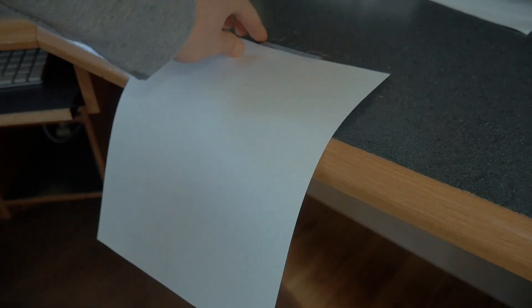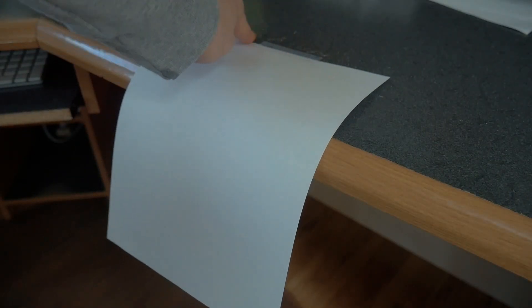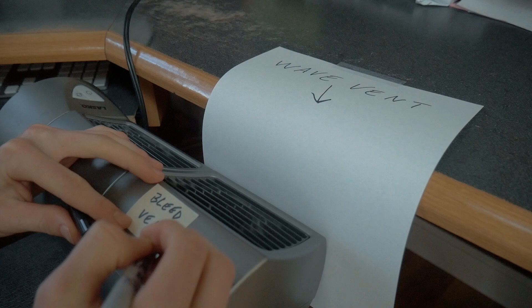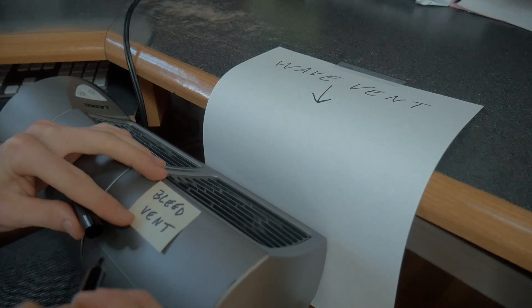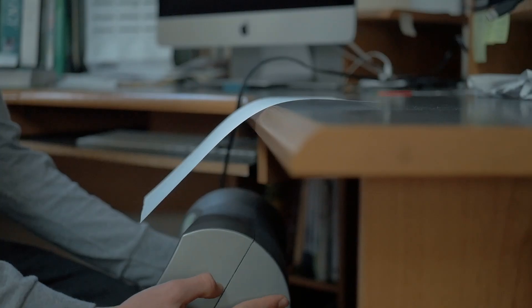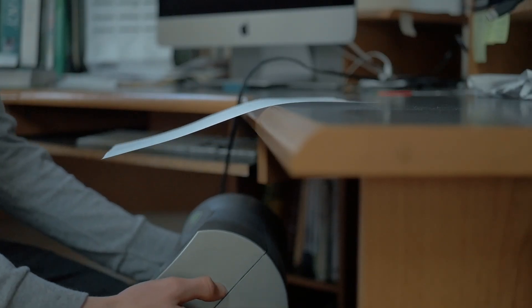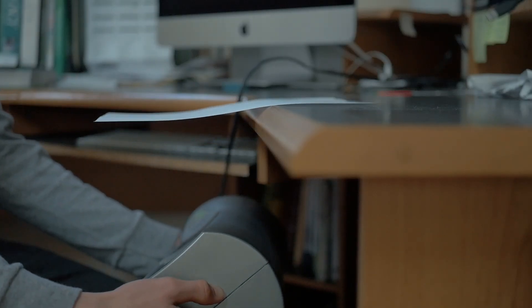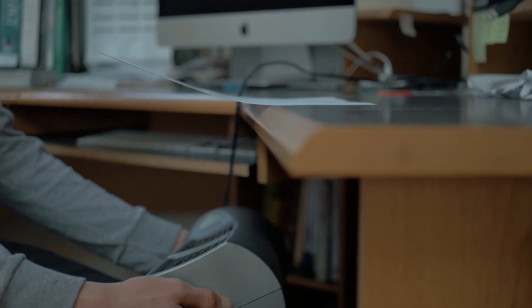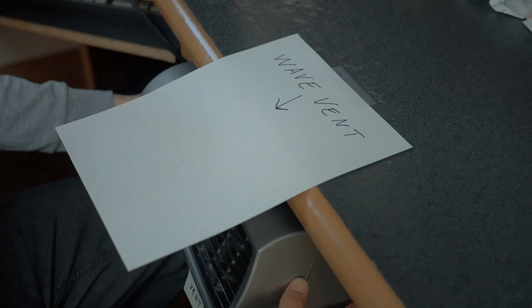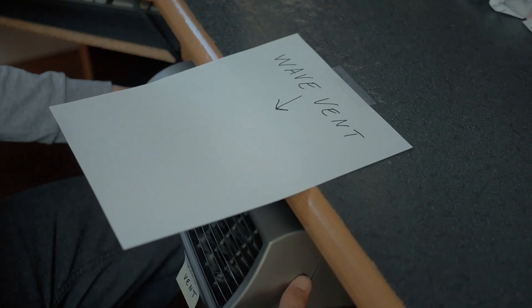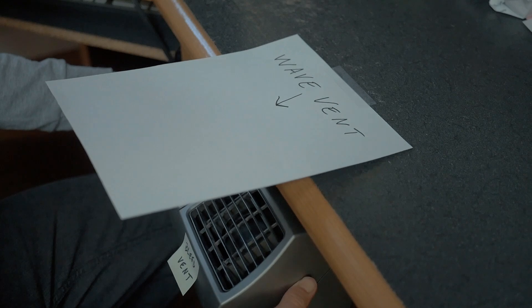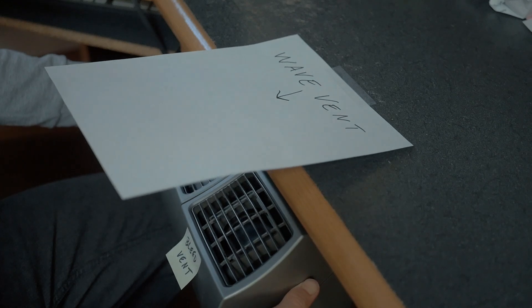Here is a simple demonstration of this using paper and a fan. The paper represents the wave vent and the fan represents the bleed vent. As the amount of air from the bleed vent increases, the wave vent angle increases, pushing its stream upward. This is possible since the horizontal vent has a high aspect ratio and therefore can be considered as a two-dimensional surface, so the impact will be similar to that of paper.